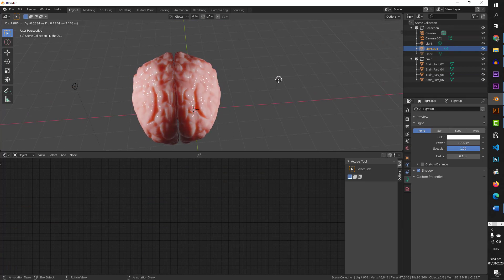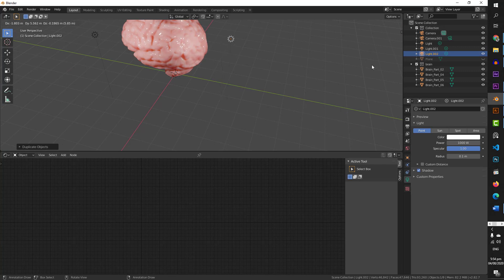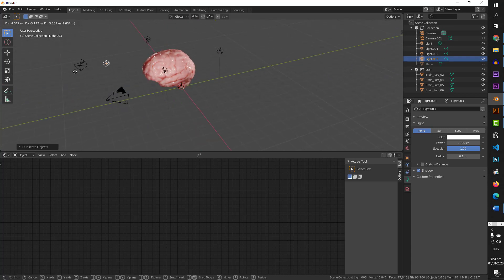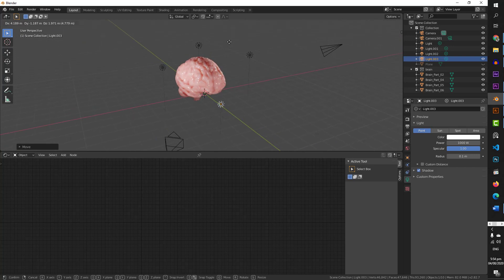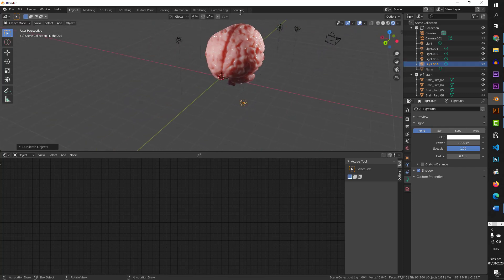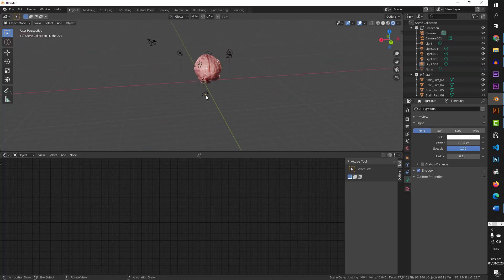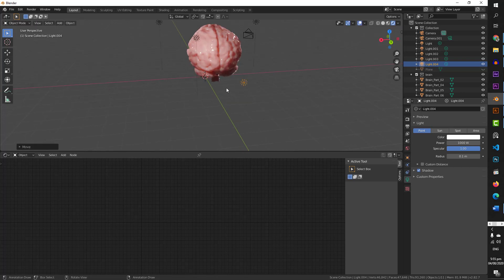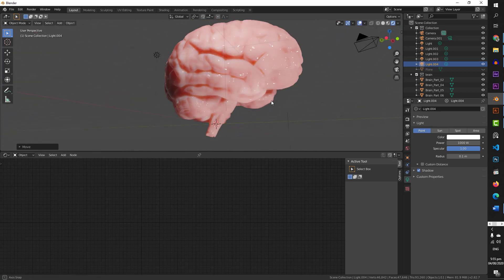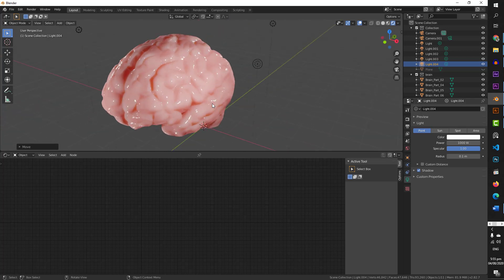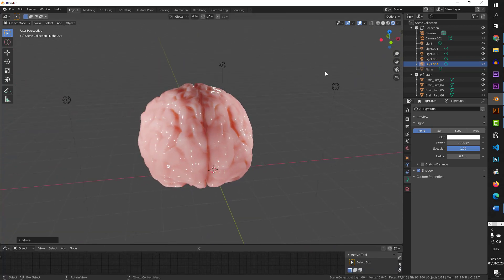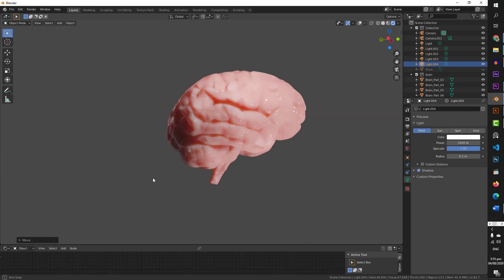I am going to select the light and press G to move it to the lower left direction. Now we can see the brain illuminated from the lower left. This is our finished brain — it looks really good. I will put it in full screen view, hide the overlays, and there it is — our completed brain with realistic, glossy material applied.